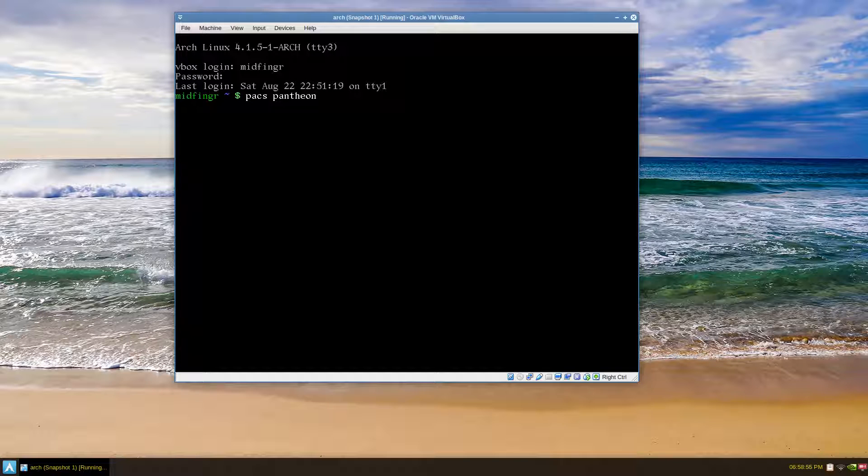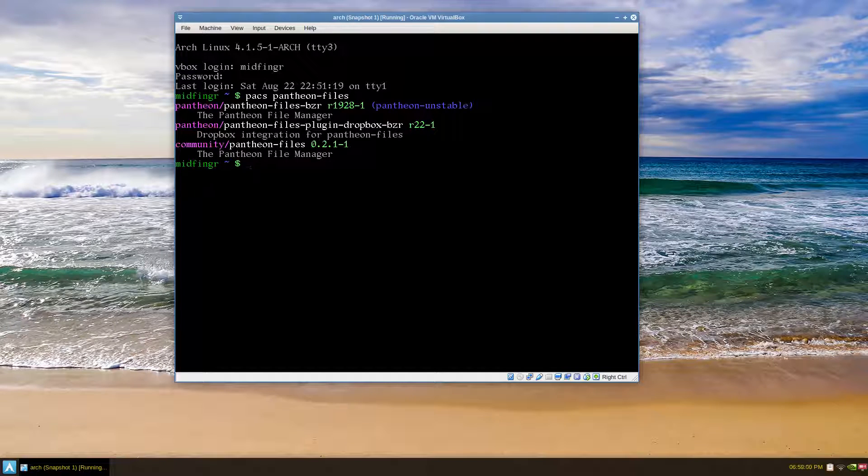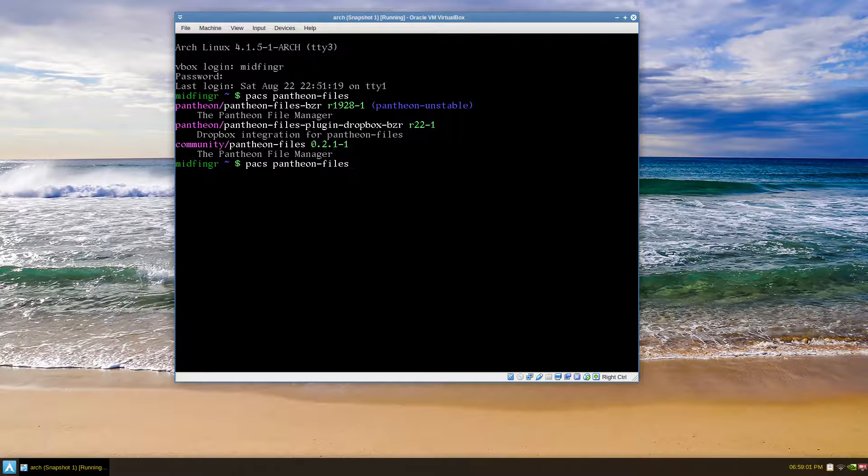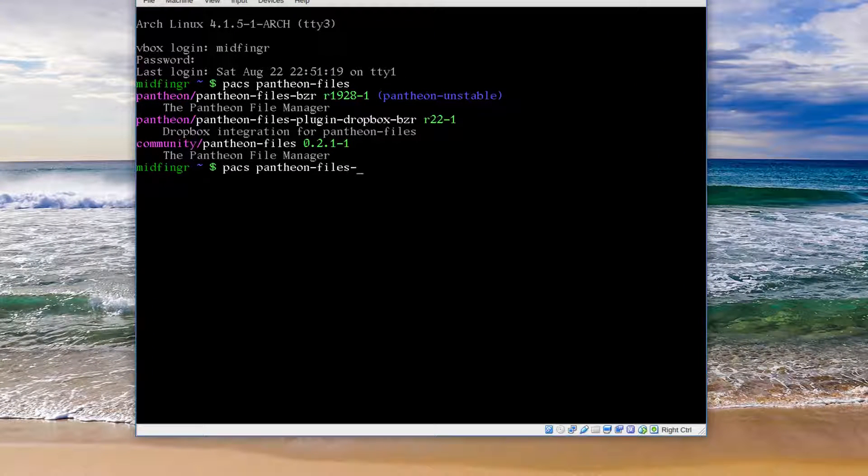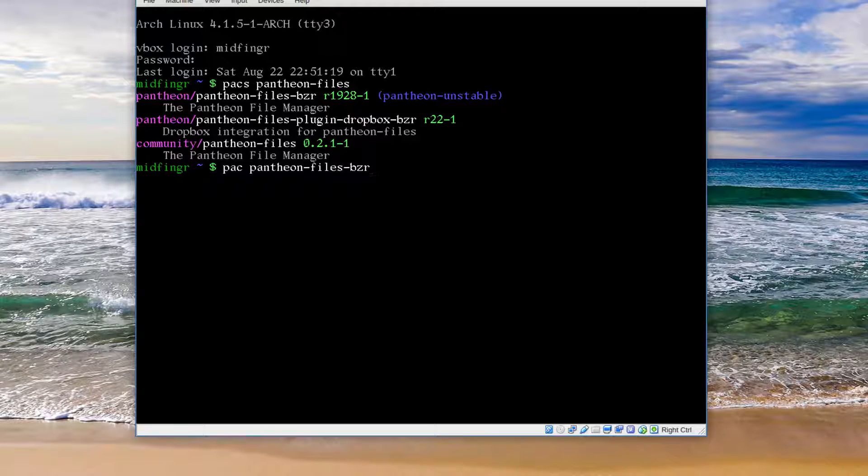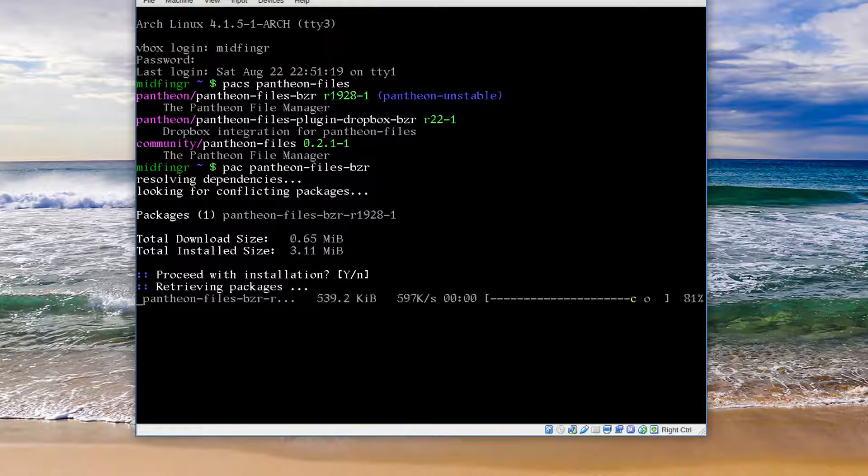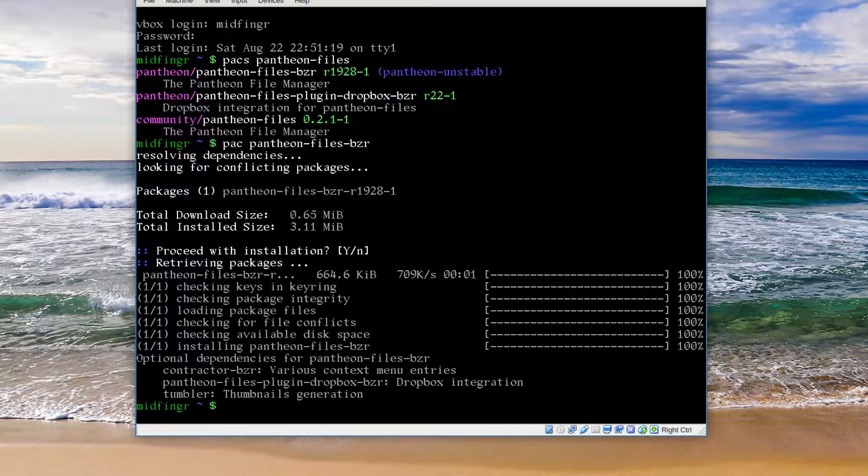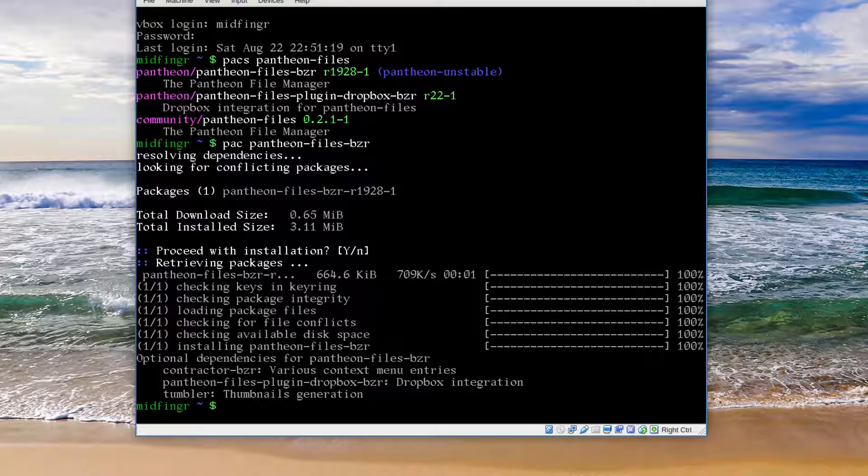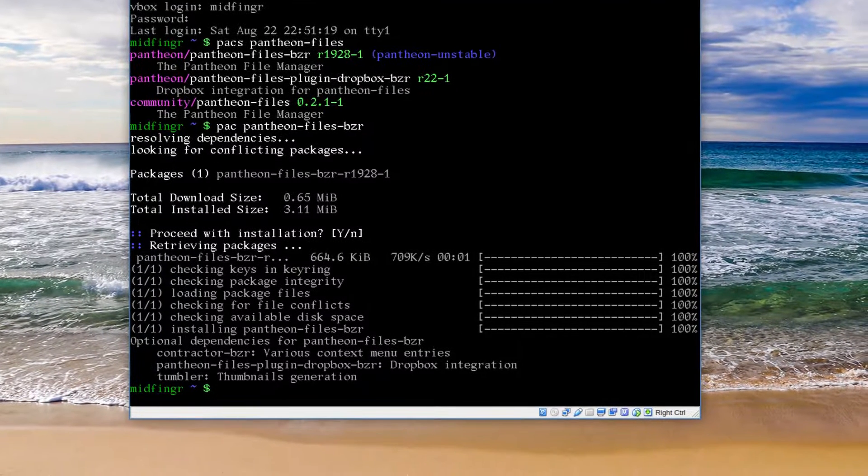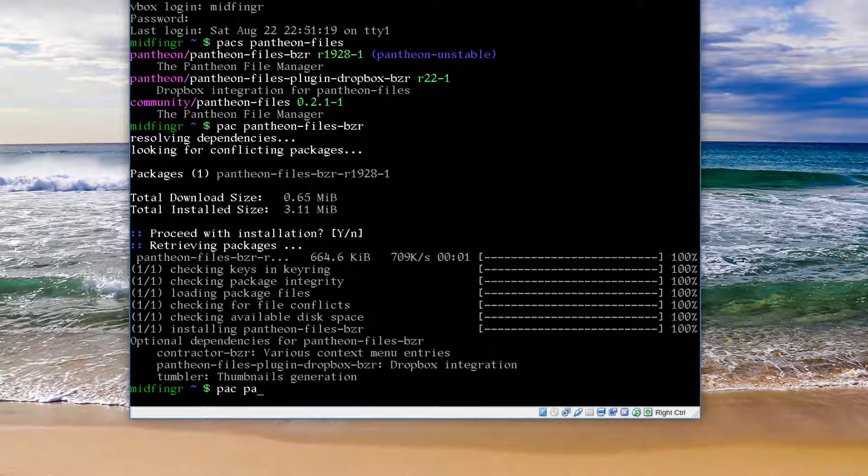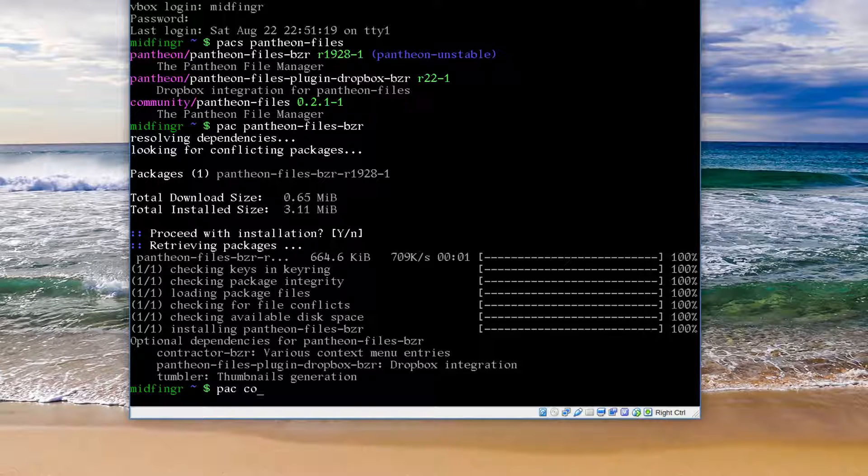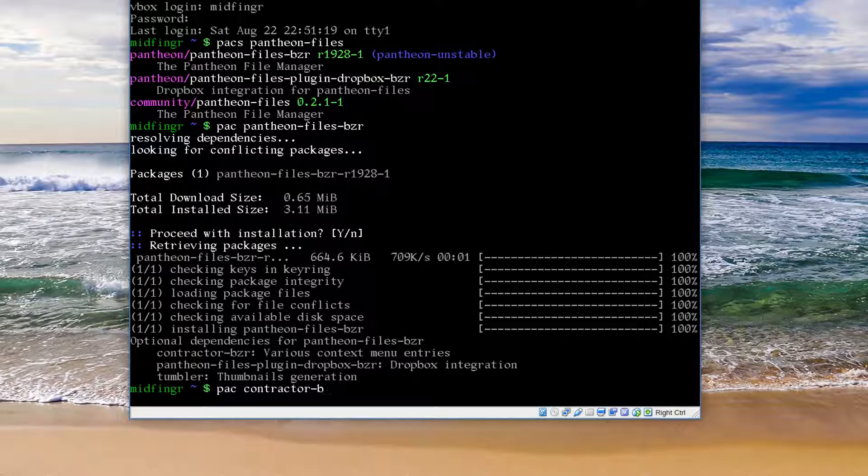There it is, okay, so pantheon-files, that's the file explorer. Pantheon-files-bzr. All right. Contractor provides various context menu entries, you can try that. Contractor-bzr.